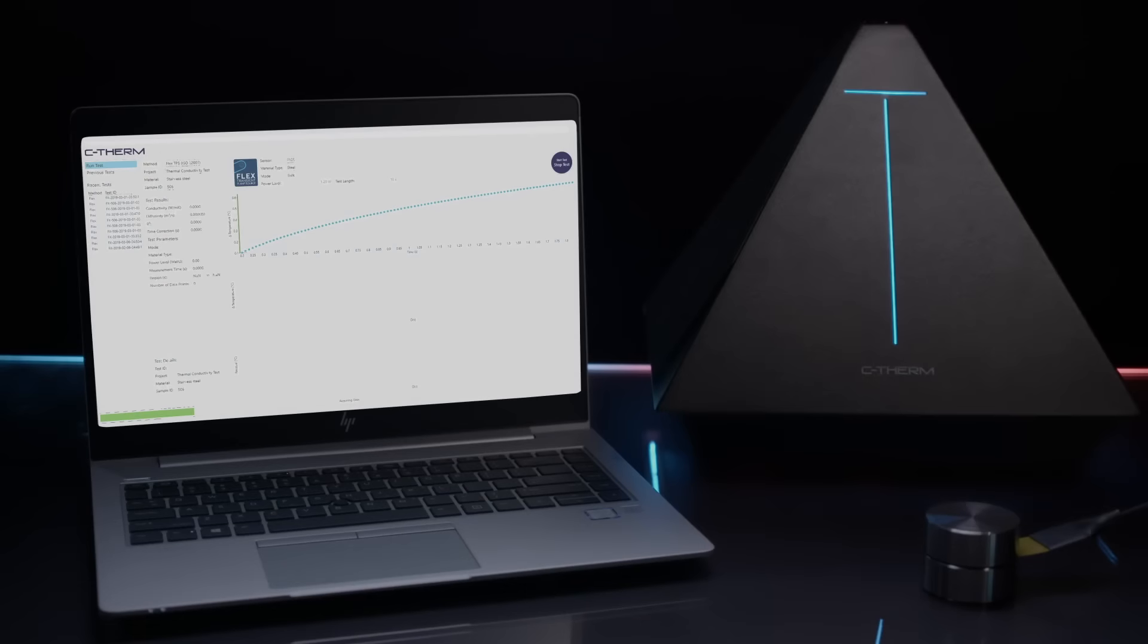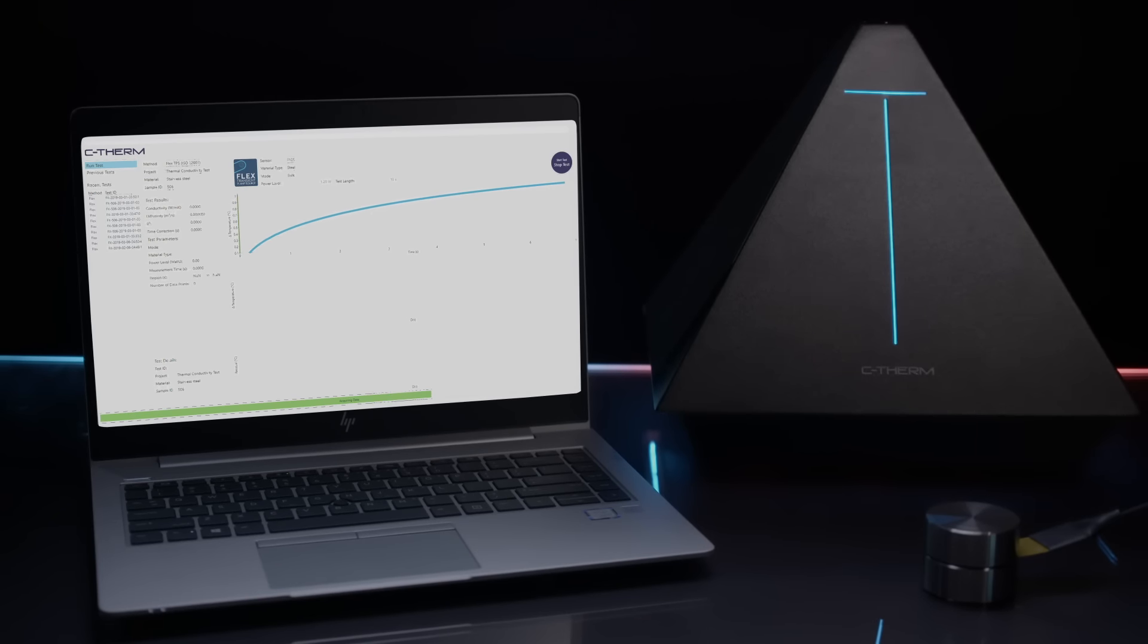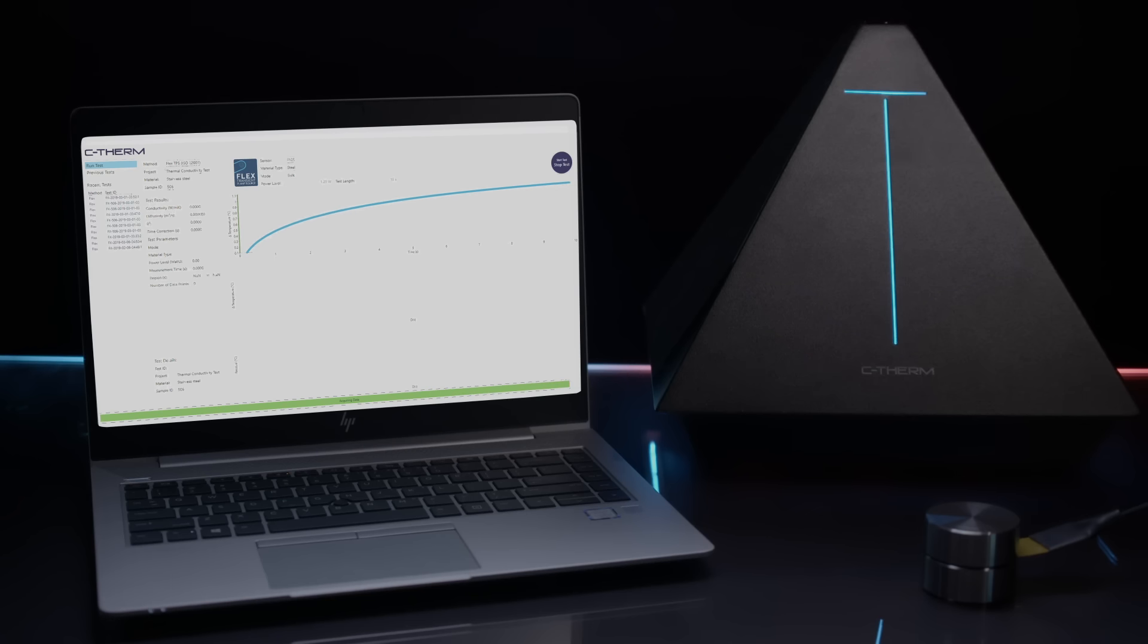C-Therm software provides full data acquisition and analysis in one user interface, allowing full control of all three methods. Intuitive, logical, easy.